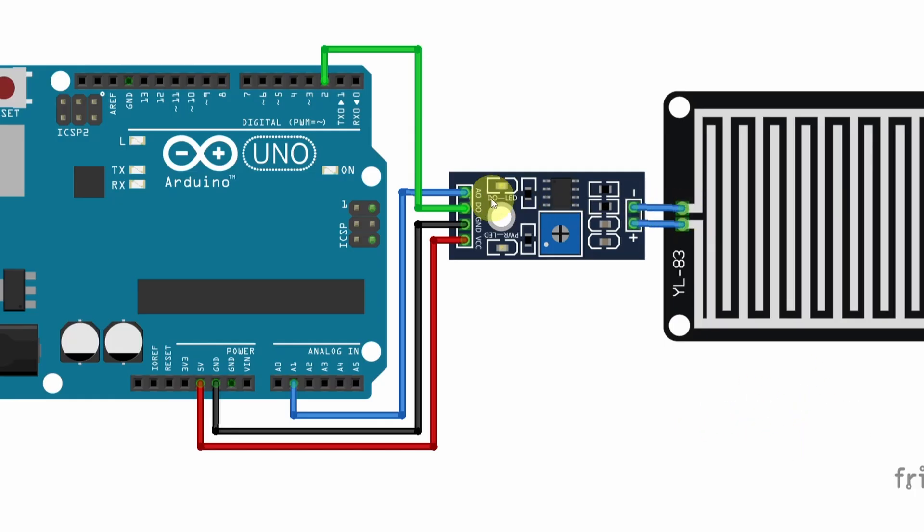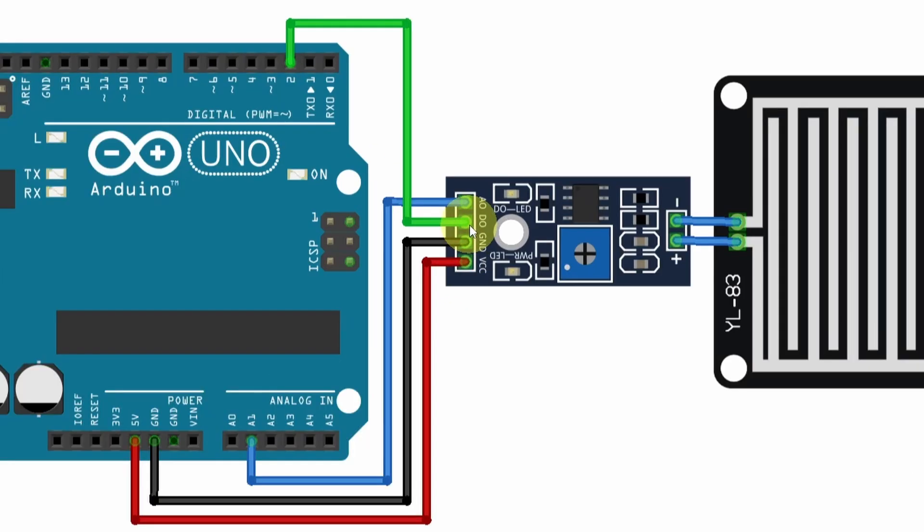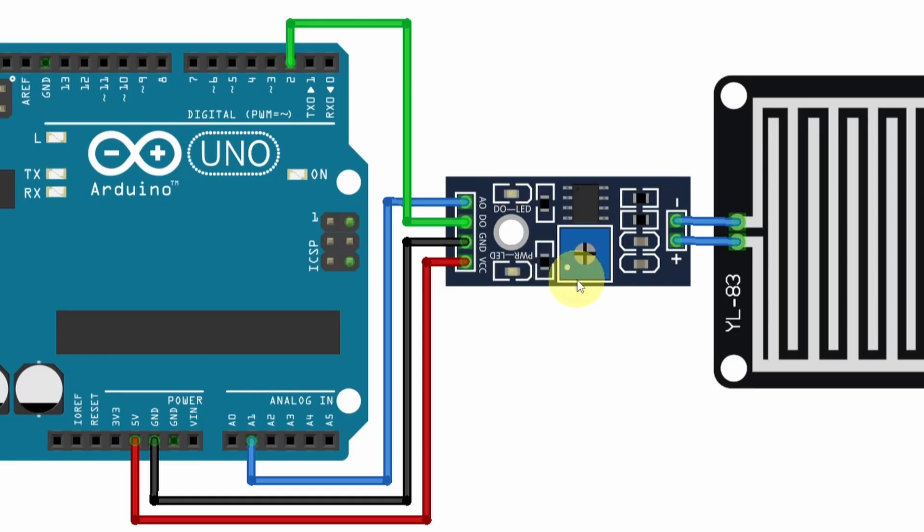Today, I will not use the analog output. But if you want, you could hook it up to the analog pin A1 and read the voltage. And finally, we have this potentiometer that you could use to adjust the sensitivity of this sensor.